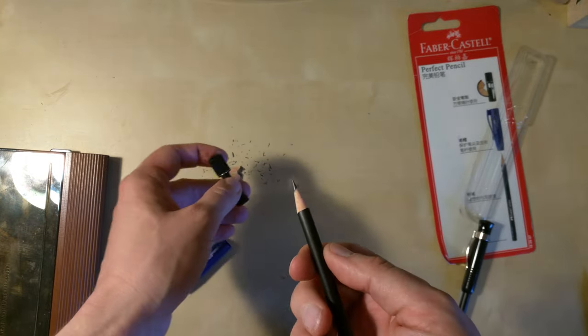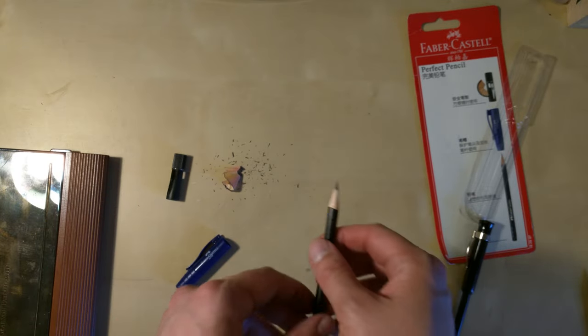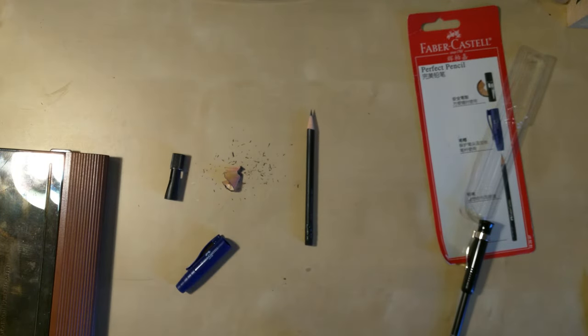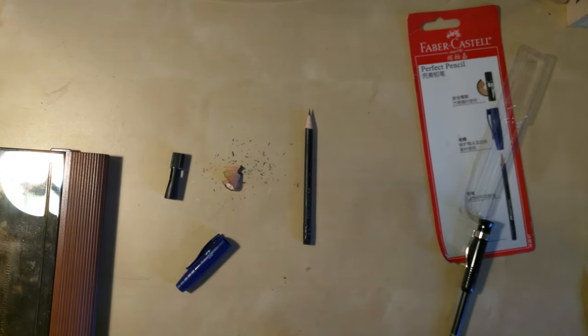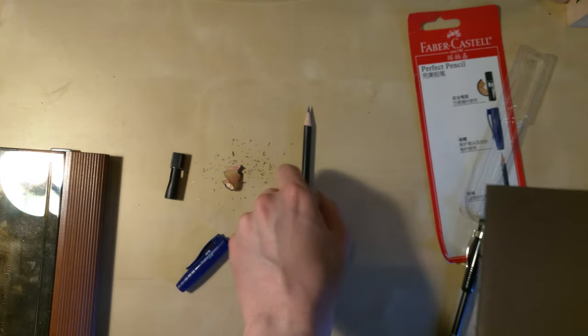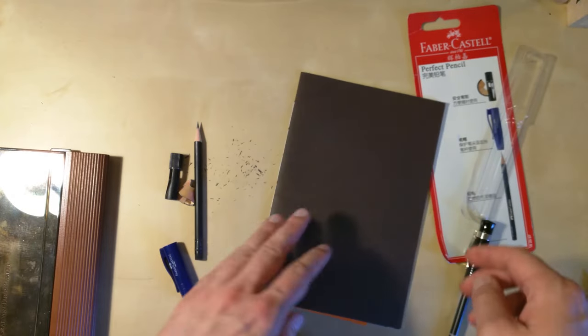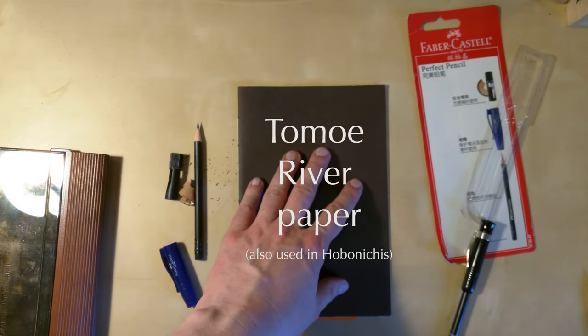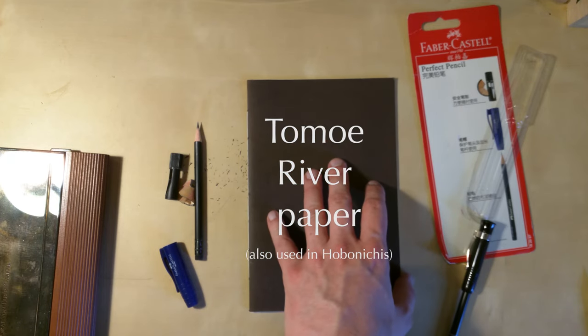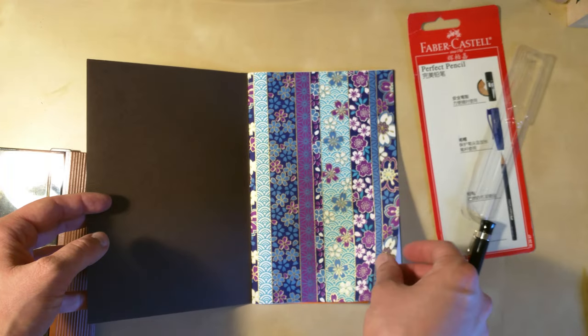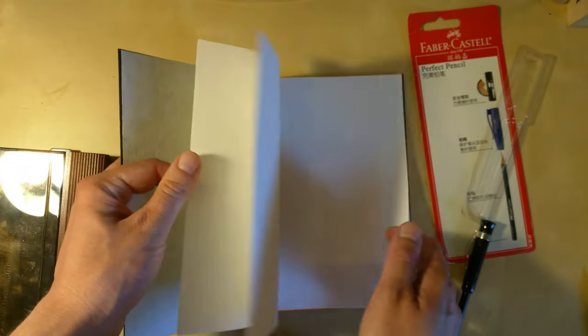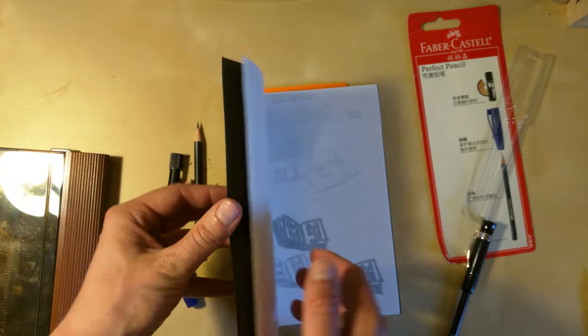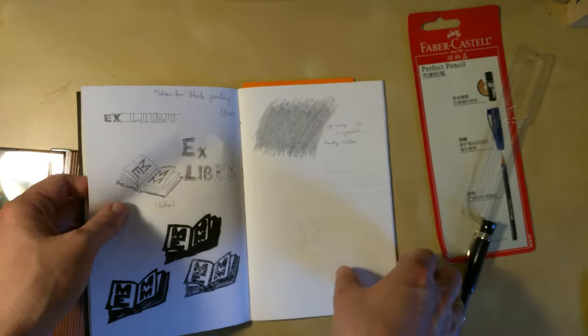Very easy to use. Should have prepared some paper. Let's take this one—this is Hobonichi paper, and it's handmade.